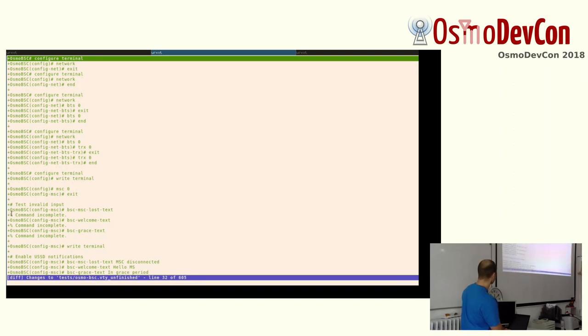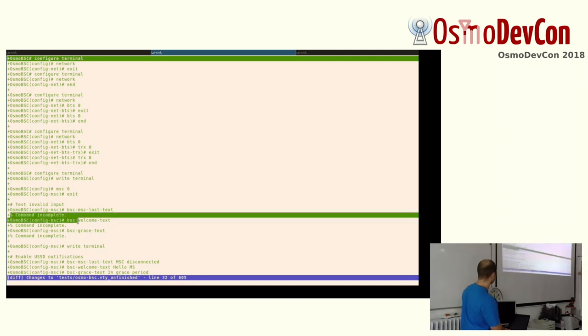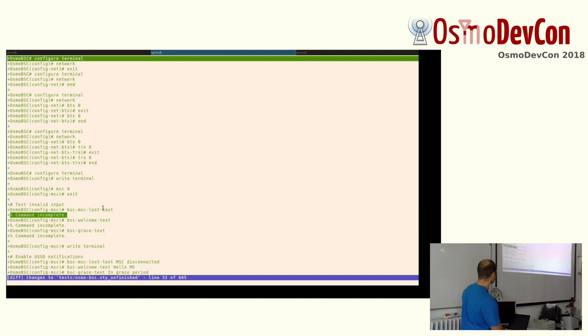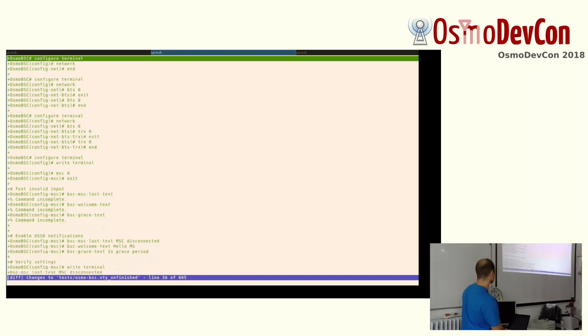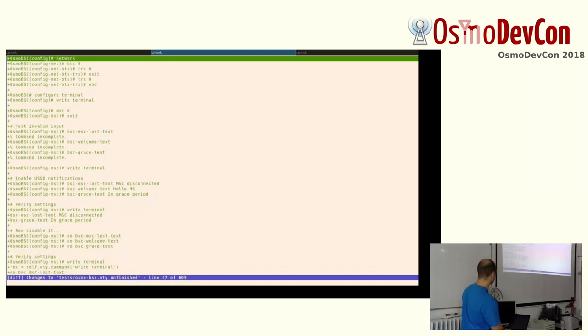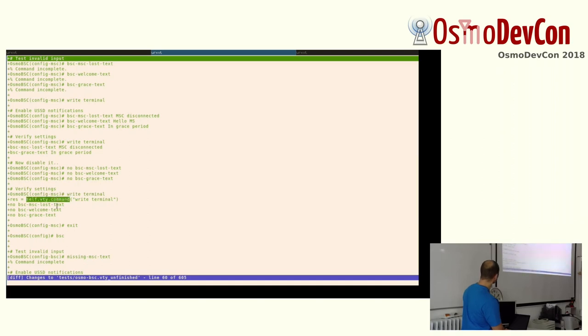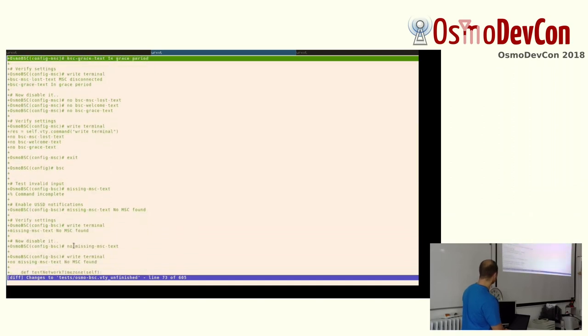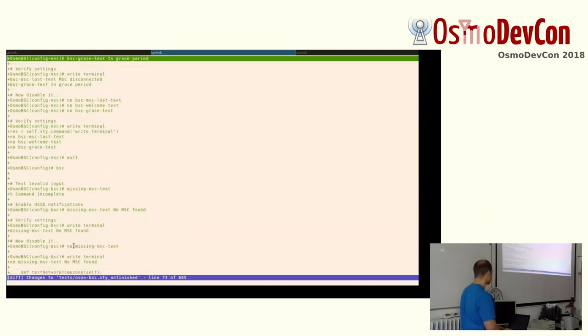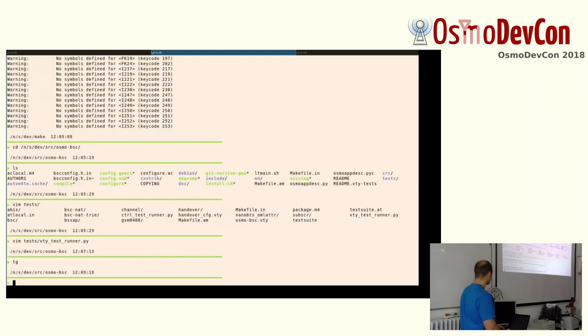And of course the replies to commands just interleave. Like it would verify that this is the answer we get. And here's the reply to write terminal. I think there's some interleaving work in progress stuff going on here.